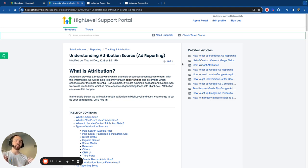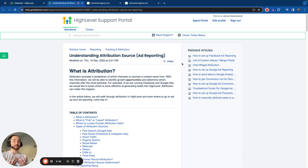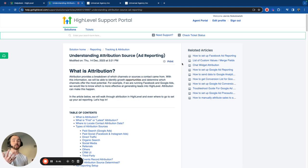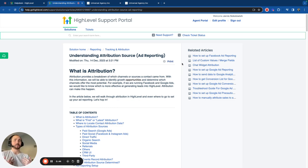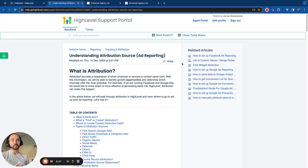For example, if I'm running ads from multiple channels such as Facebook and Google, I'd like to know which one's best for my money. Should I be spending more money on Google? Should I be spending more money on Facebook? Are any of them even making me money or leads? Attribution reports is going to help you with that.